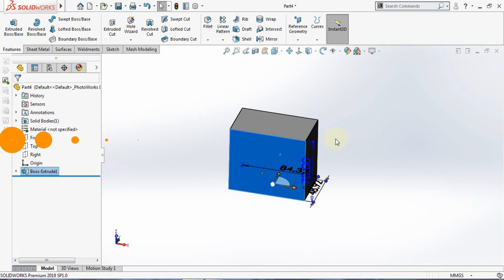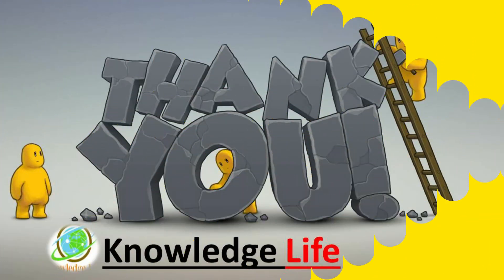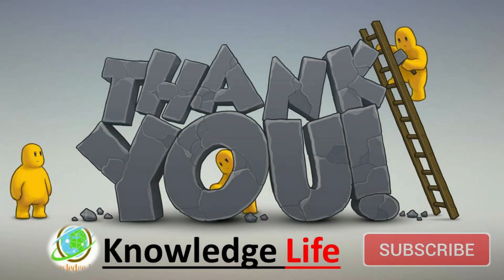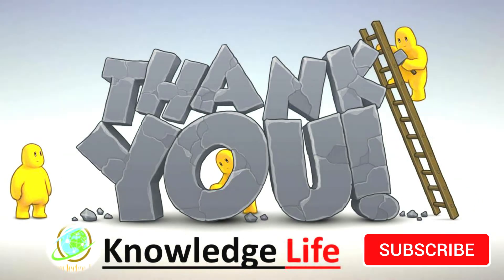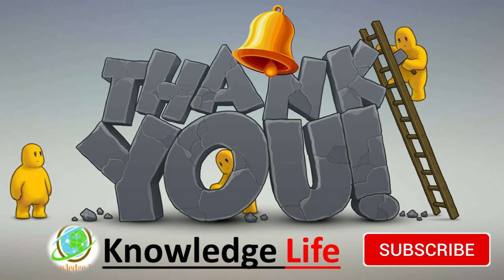Thanks for watching the video. Do subscribe and hit the bell icon to get more videos on SolidWorks and other CAD software. Thanks for watching, have a nice day, and happy learning.